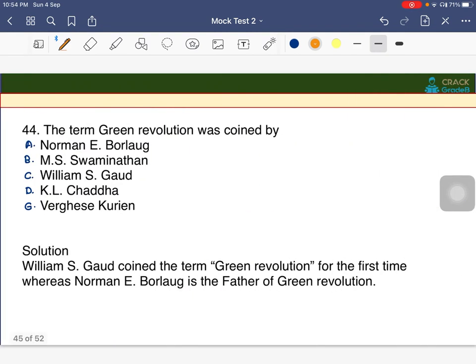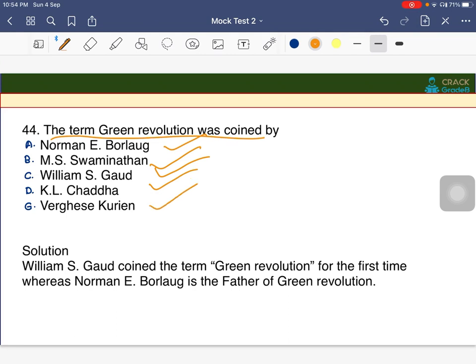The term 'Green Revolution' was coined by whom? Options are Norman Borlaug, M.S. Swaminathan, William S. Gaud, K.L. Chadda, or Varghese Kurien. The term 'Green Revolution' was coined by William S. Gaud, whereas Norman E. Borlaug is called the Father of the Green Revolution of the world.